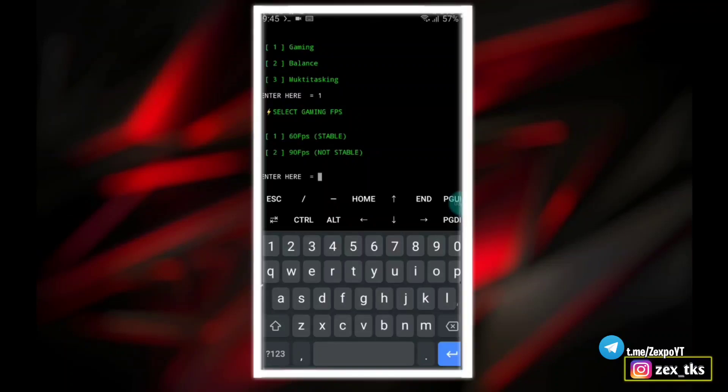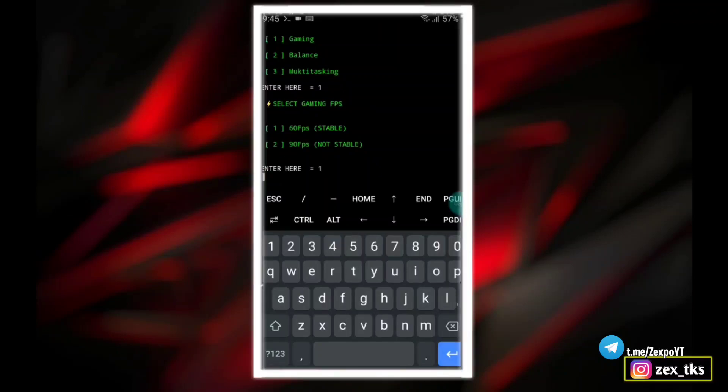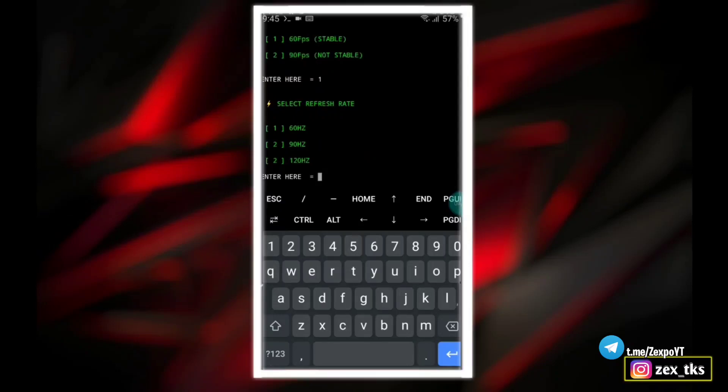Here 60 FPS is stable. The script will provide constant 60 FPS while gaming, but 90 FPS may be not stable for all devices. I recommend to select 60 FPS instead of 90 FPS. So let's select 60 FPS.